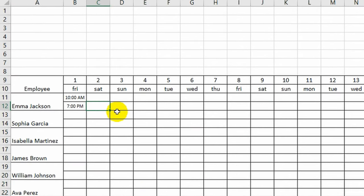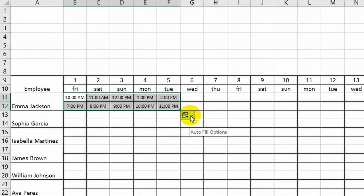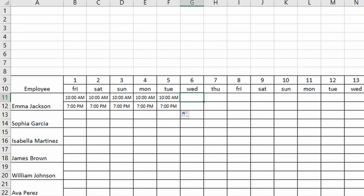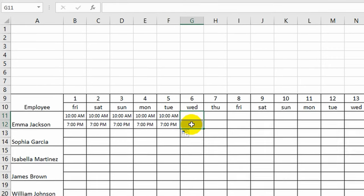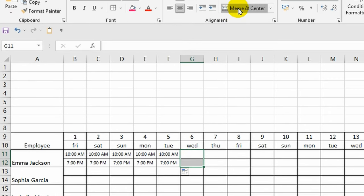For the next 4 days, this employee will have the same arrival and departure times, which means I can just copy these 2 cells. Next, the employee has 2 days off. I'll combine 2 cells into 1 and instead of writing out 'day off' I'll write the abbreviation DO. Then I'll copy it for the next day, and so I fill out the entire schedule.